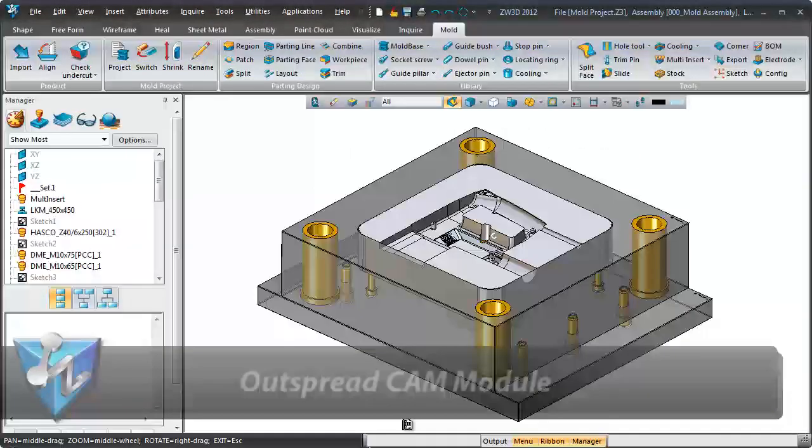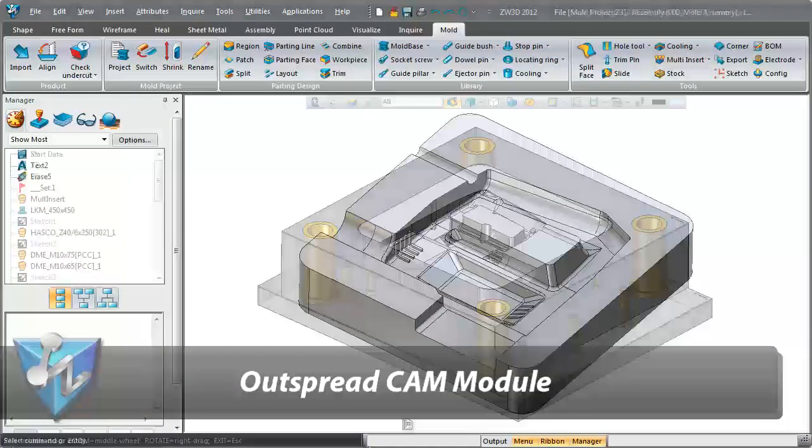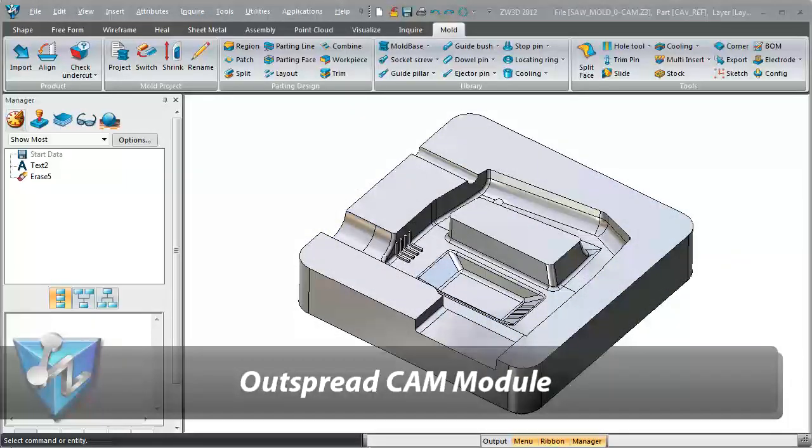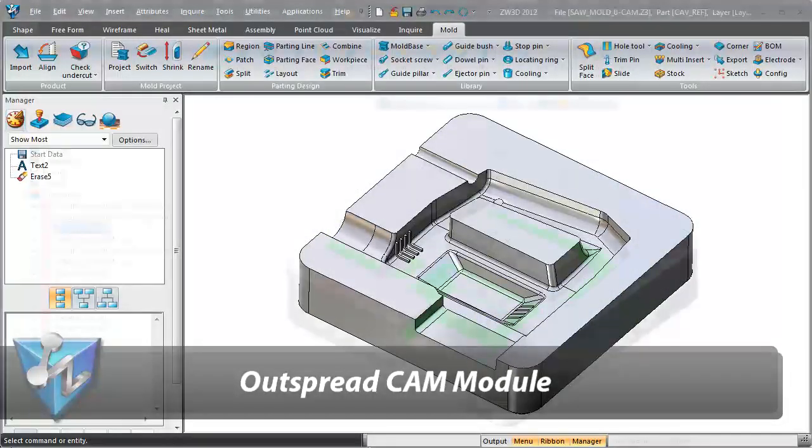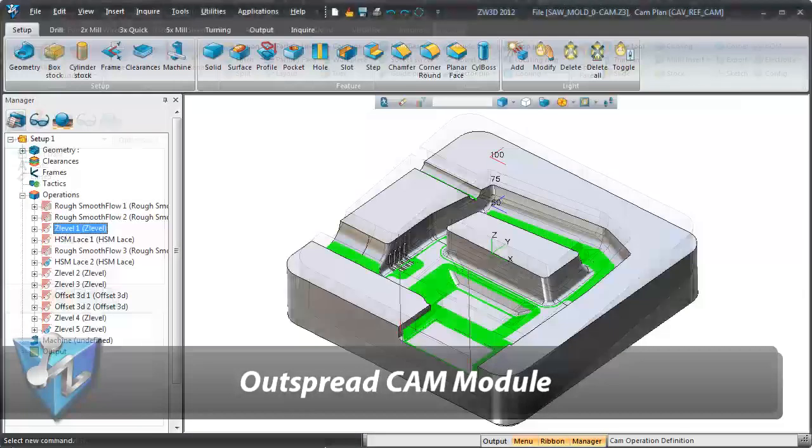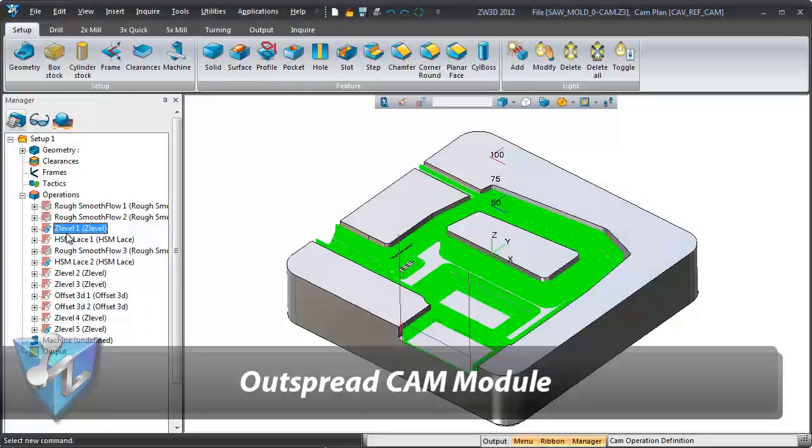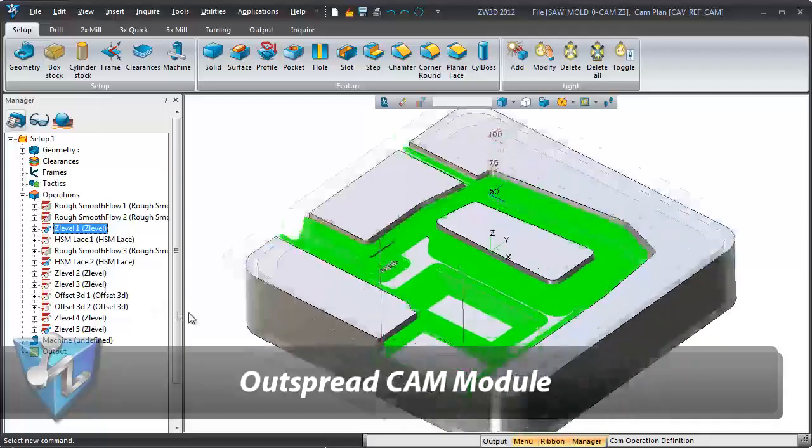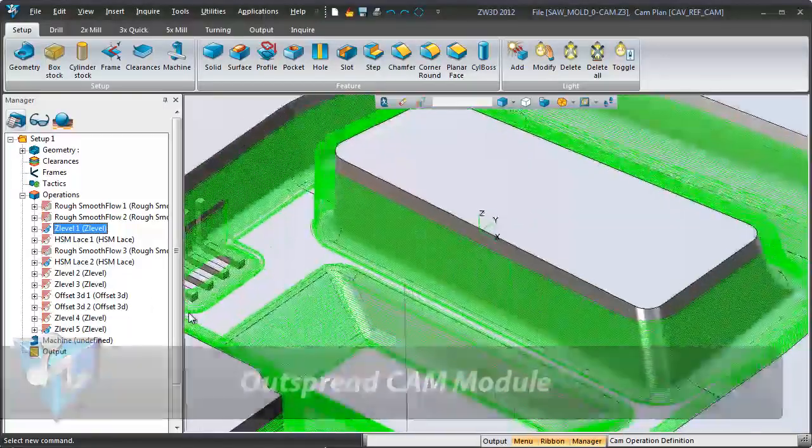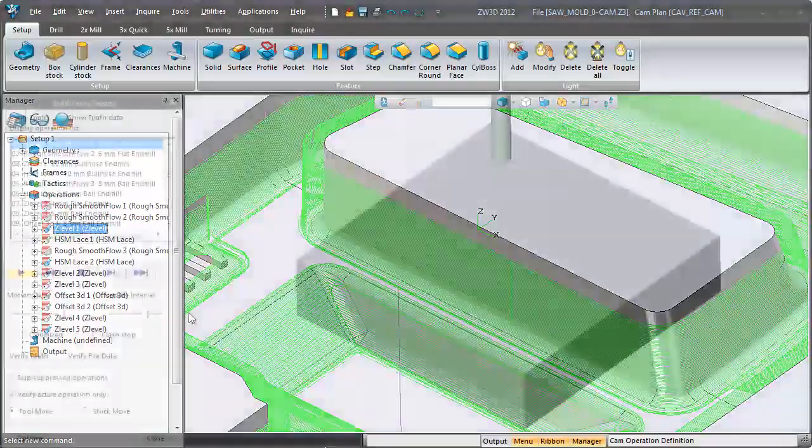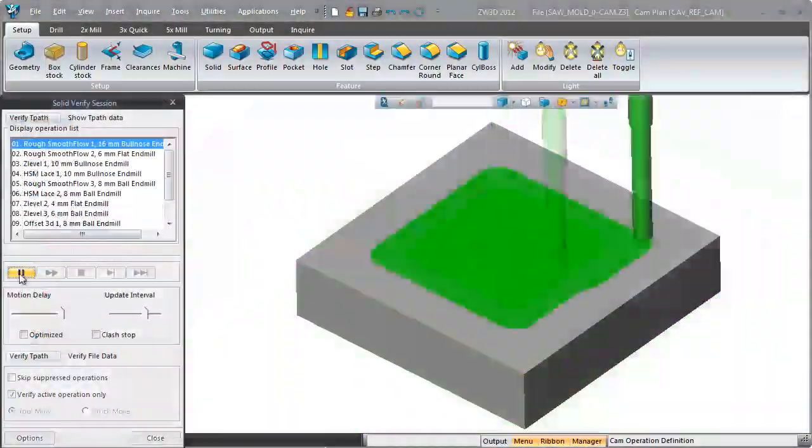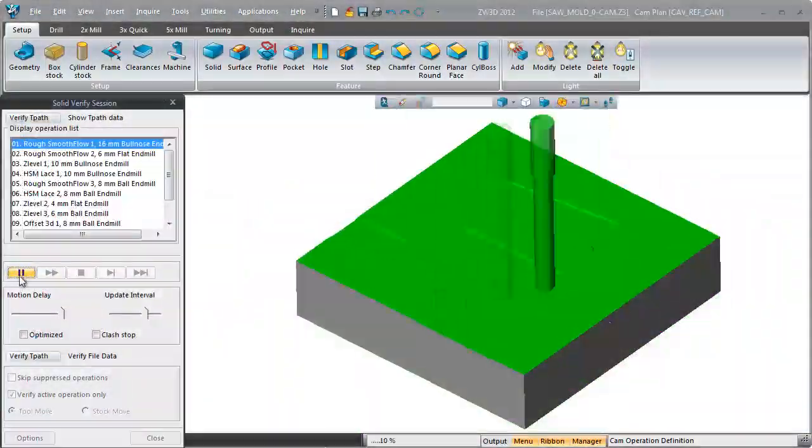With the ZW3D all-in-one CAD CAM solution, mold machining is only a click away. It is simple and the intuitive solid verification shows the realistic machining.